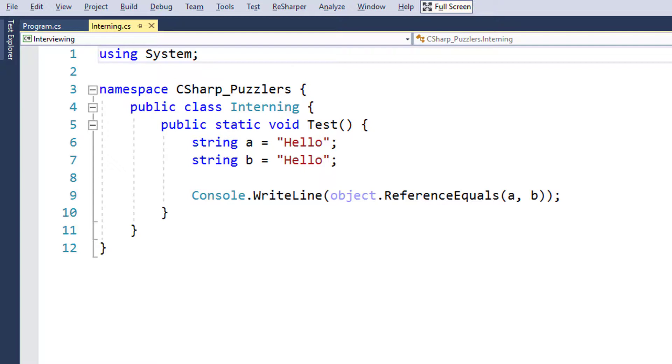Maybe I just want to confuse you and the result will be false? Who knows? Take your time, think a little bit, write down your answer and get back.